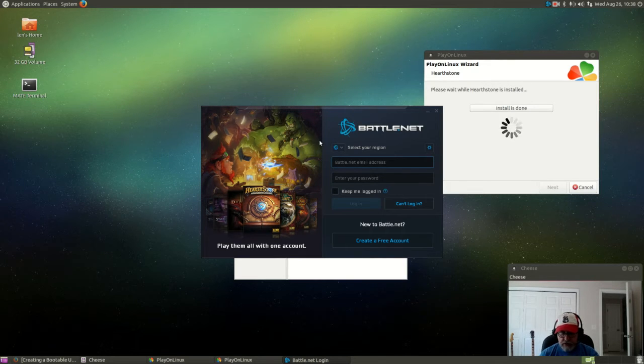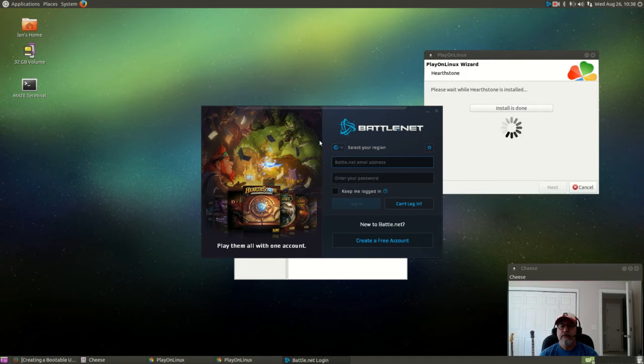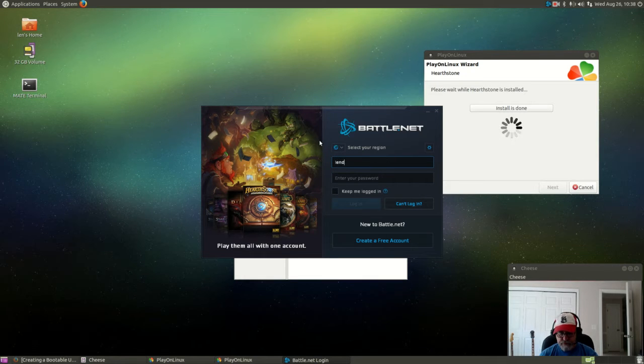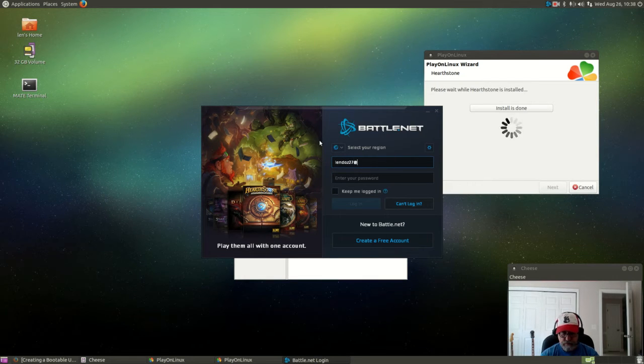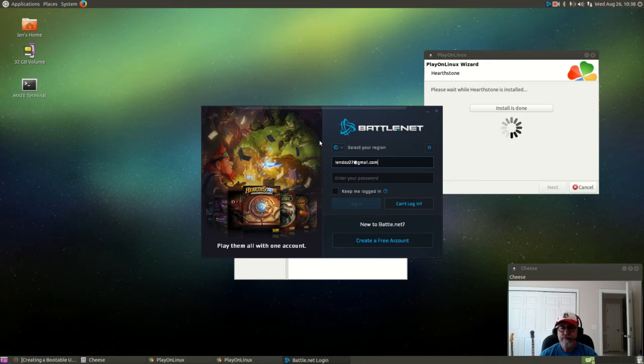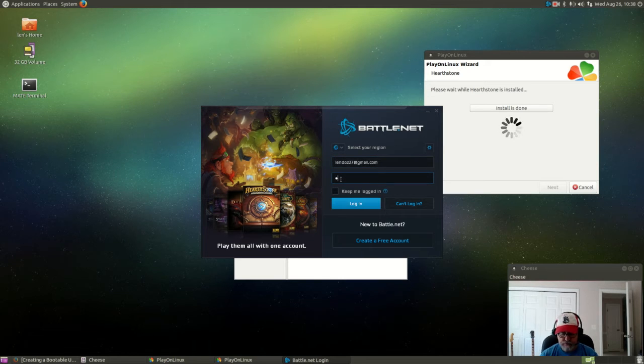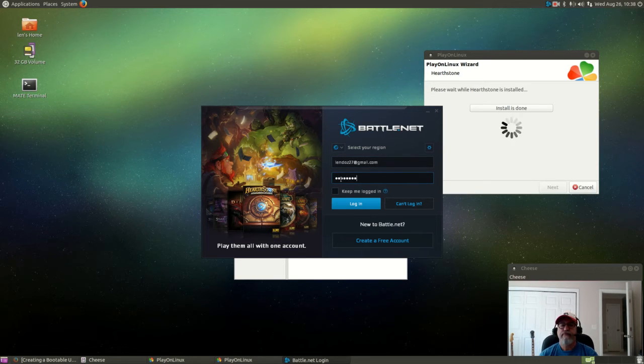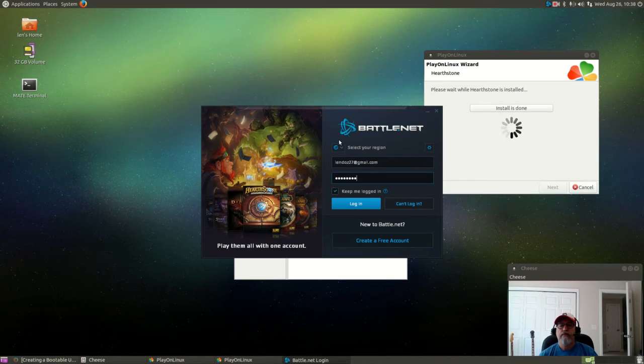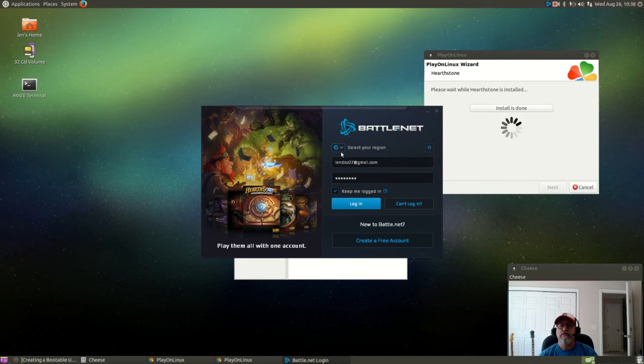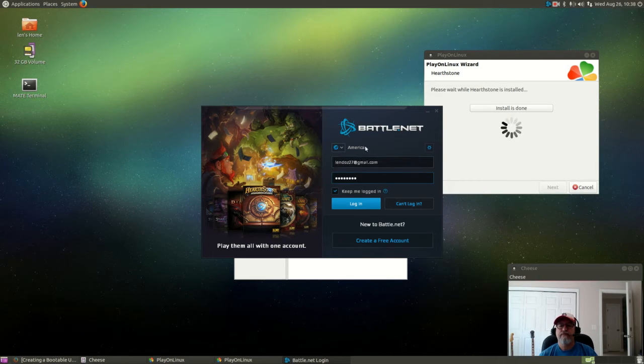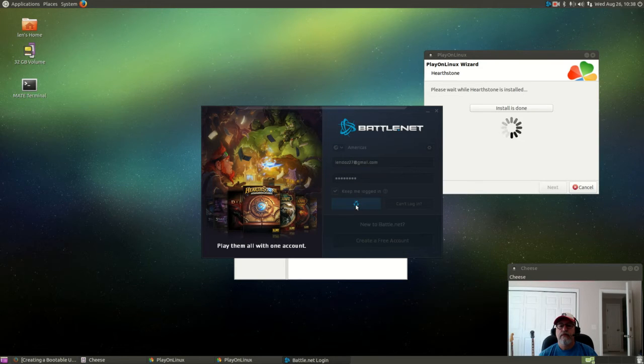Okay so we need to sign in to Battle.net. Now you'll need to make an account and need to select your region, and we will log in.